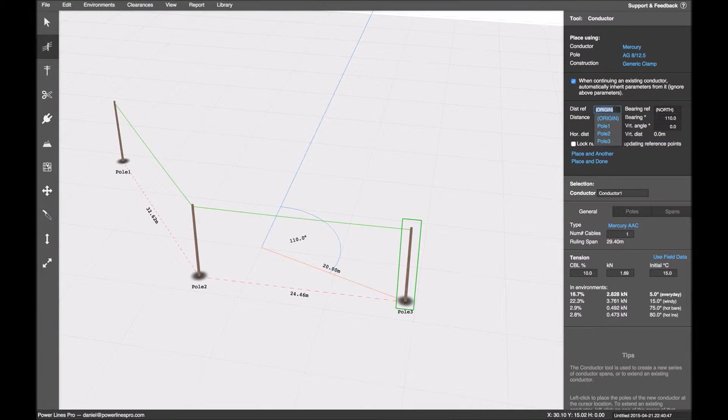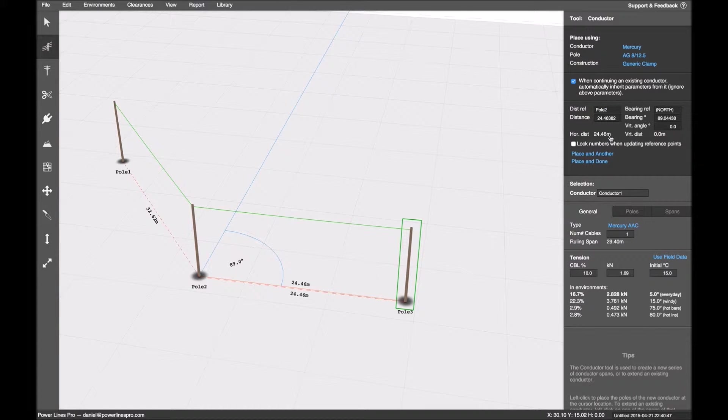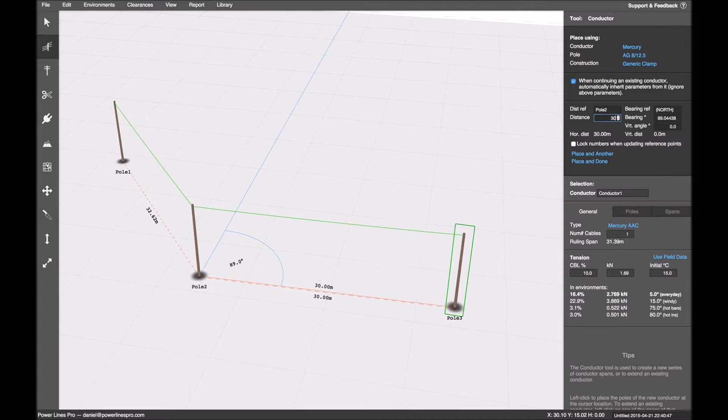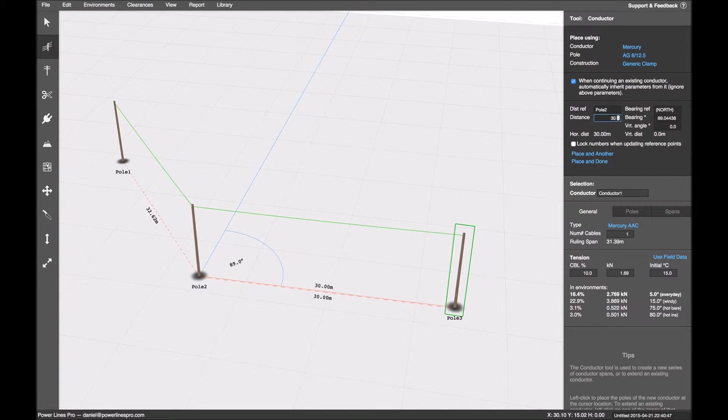So as you can see, the guides move there. I want it to be, let's say, 30 meters. So I'll input 30 meters. But the angle, I want it to be based off pole 1.